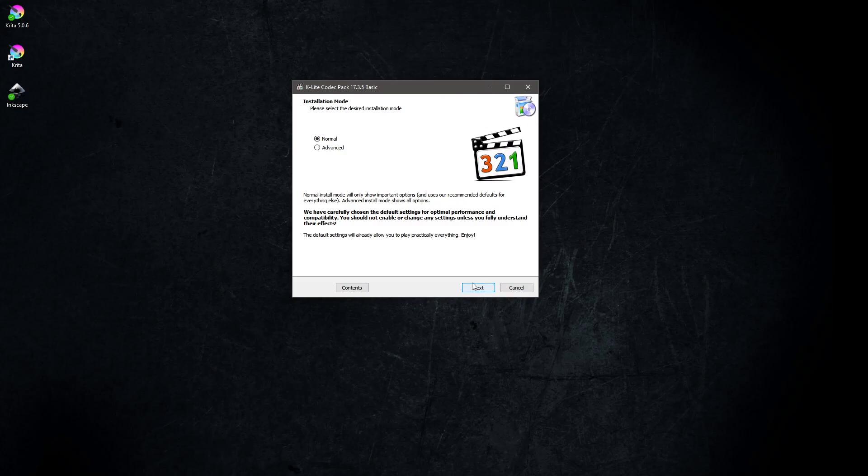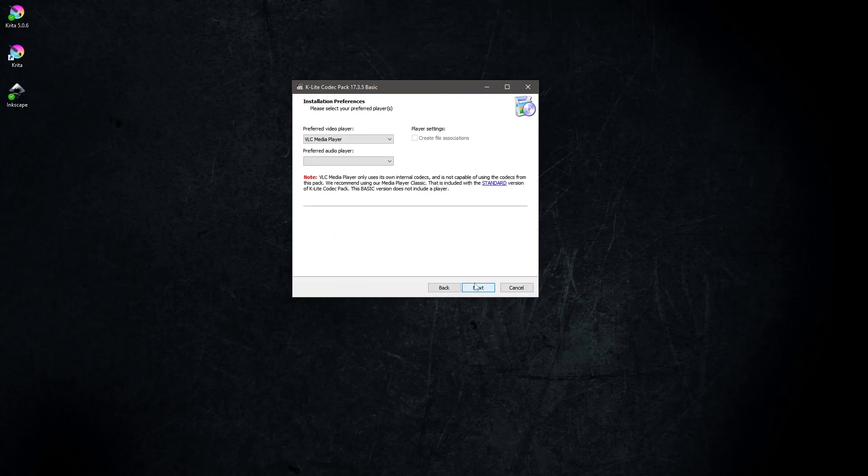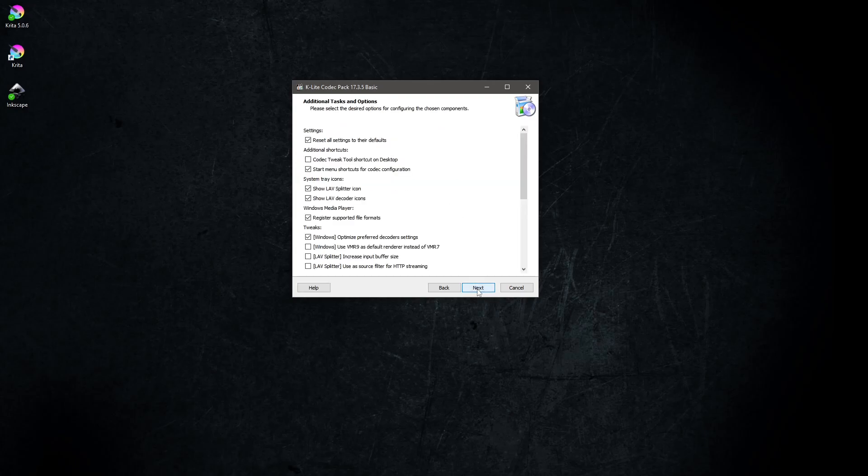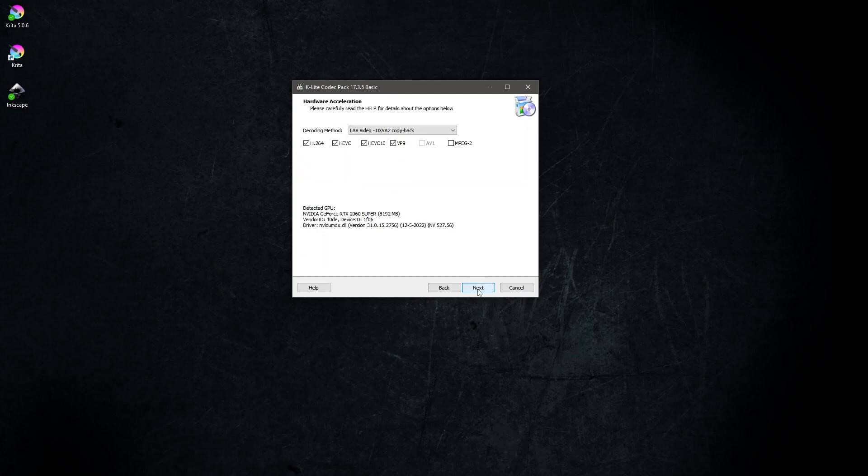Hit Next. The next setup screen asks for your preferred video and audio players. I selected VLC for both. I hit Next for the rest of the setup process.